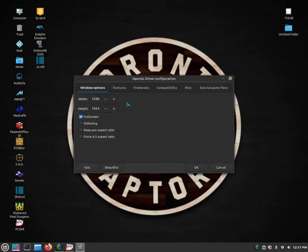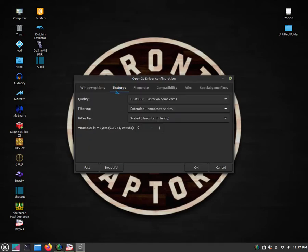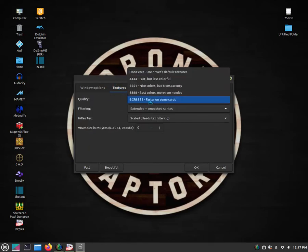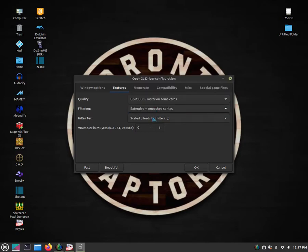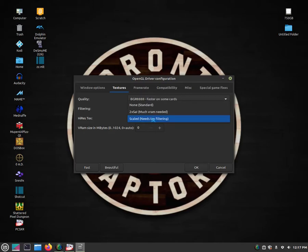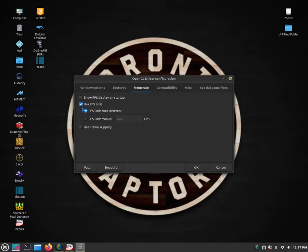Next, go to the graphics tab and configure whatever graphics options you want, like texture smoothing, enhanced graphics, anti-aliasing, and use OpenGL renderer. You can also choose your exact resolution, windowed mode or full screen, FPS limit — all of that is available in this menu.